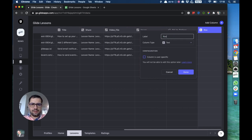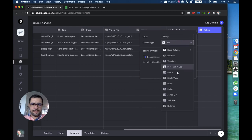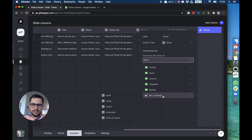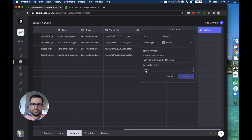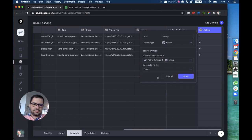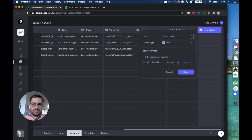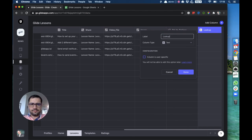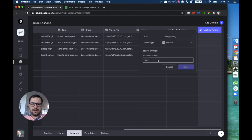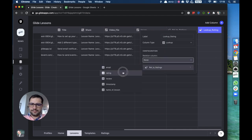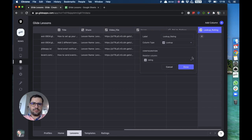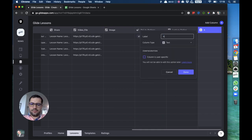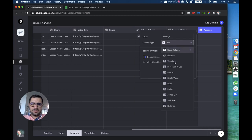So we'll do a roll-up pointing to the relation and the ratings value. Actually let's do a lookup first. So this will be a lookup column that will point to the rating, because we want to bring over all these numbers, all the ratings that we get for each lesson.